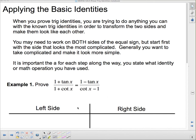You can separate the sides with a chart or put the left side at the top of the page and the right side at the bottom — sometimes these things get a little long so you might want the whole sheet. Generally, start with the side that looks more complicated and try to make it look simpler. For each step along the way, you must state what identity or math operation you used — whether it's the Pythagorean identity, factoring, common denominator, and so on.